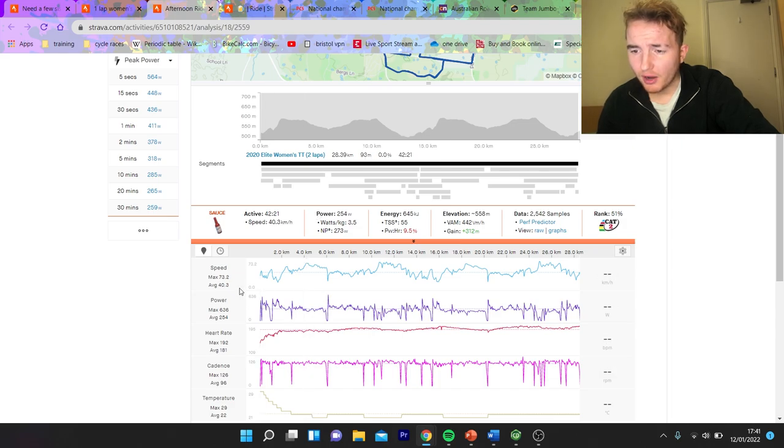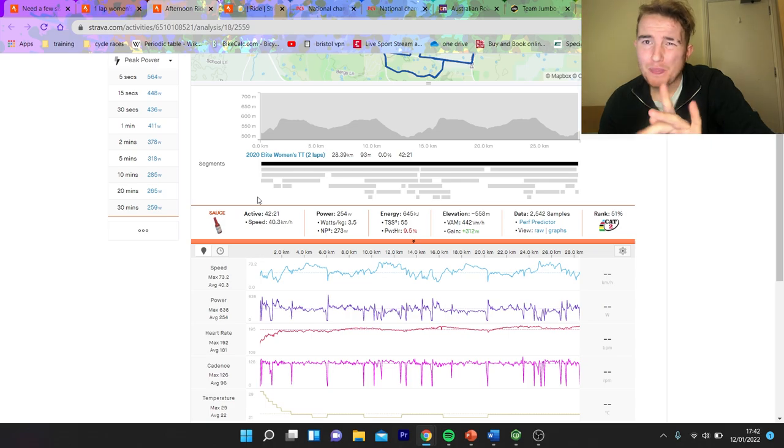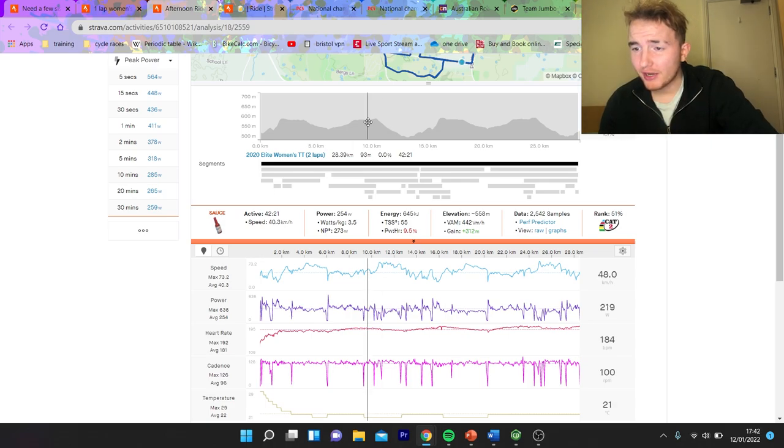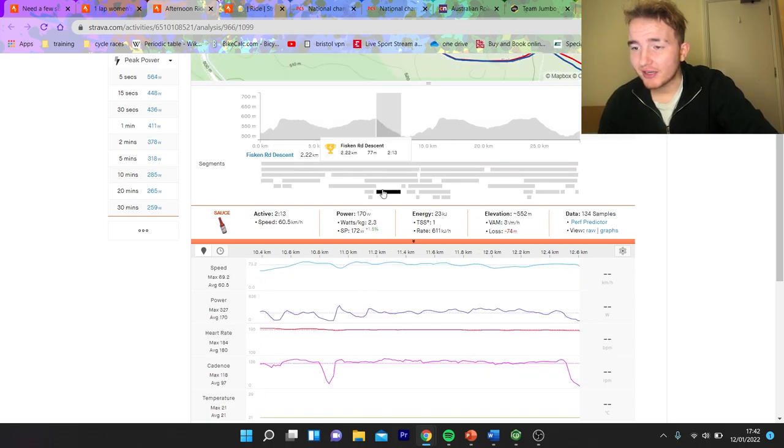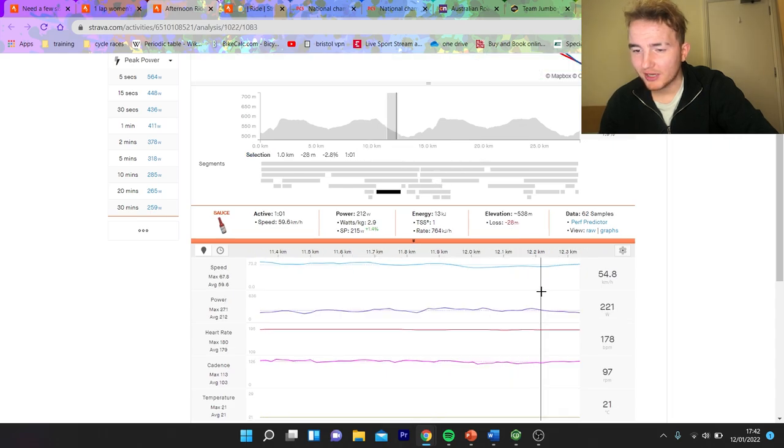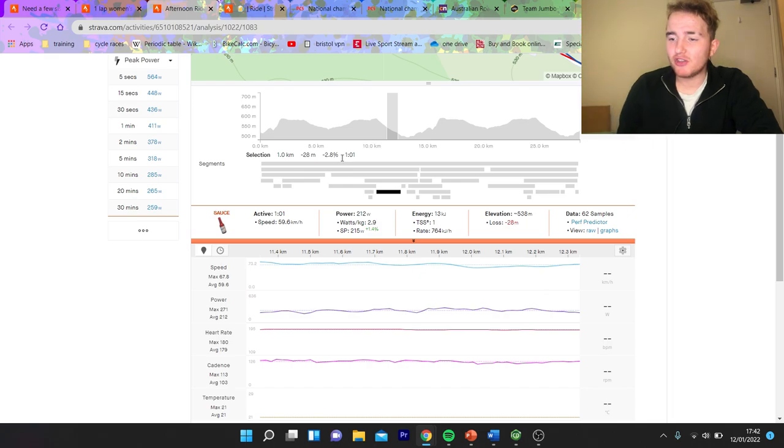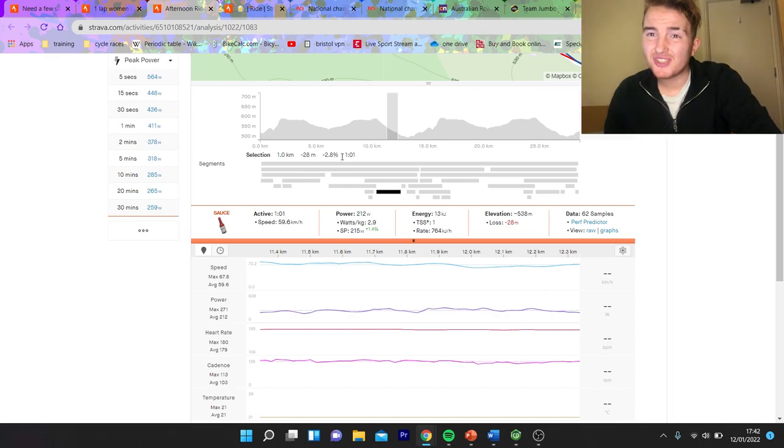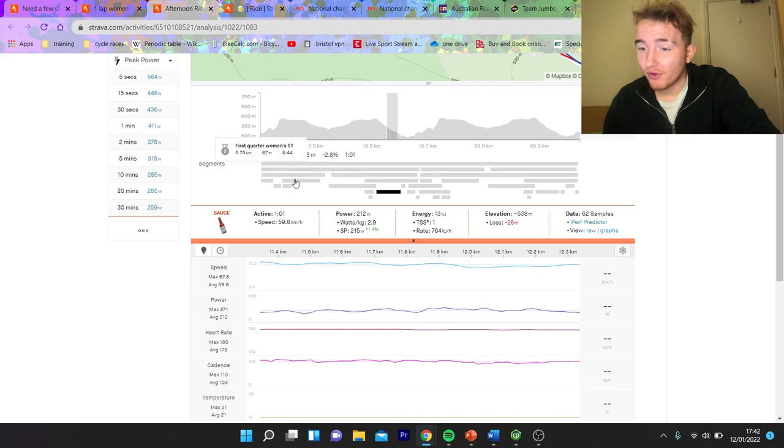Did 3.5 watts per kilo, 42 minutes, so pretty strong, actually. Good speed as well, CDA must be pretty low, because doing 40k an hour and 250 watts on a hilly course is pretty good. As I always say, CDA on downhills is actually more, you can tell better, because 60k an hour, minus 3%, 212 watts. That's pretty good, that is actually a very, very solid CDA.